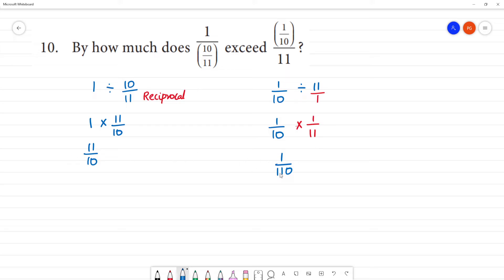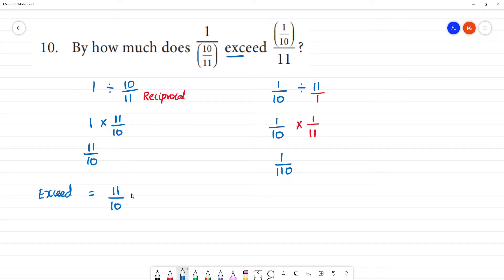So this gives us 2 numbers. How much does this number exceed? To find how much it exceeds, that is equal to 11 by 10 minus 1 by 110. If we look at the LCM, 110 is the LCM — 10 into 11 is 110. So this is how much? 11 multiplied — 1 into 110 is 110.